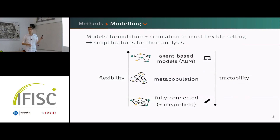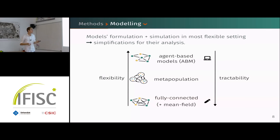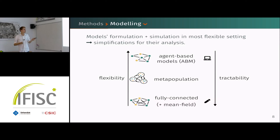Now for the modeling part — we want to formulate the most flexible possible kind of model, and that's why we use agent-based models every time. In these models, every agent has some linguistic state denoted by colors, and they can switch from one state to another based on their interaction with other people. The nice thing is that you can change this network of interactions however you want.